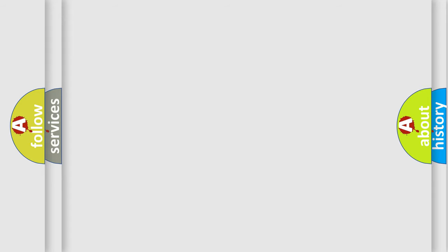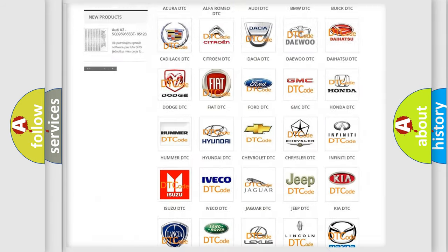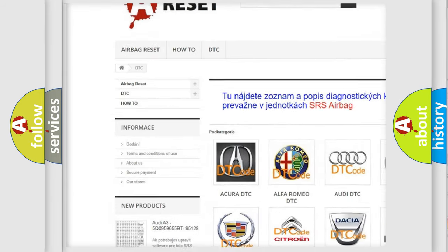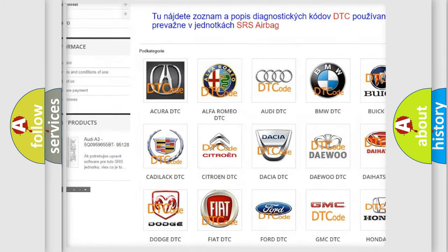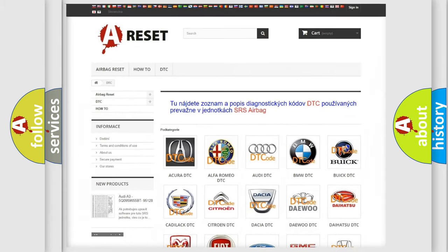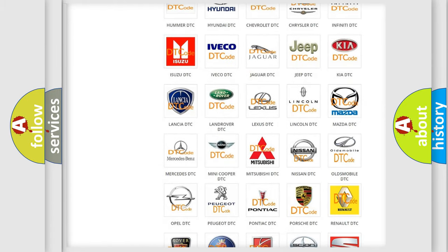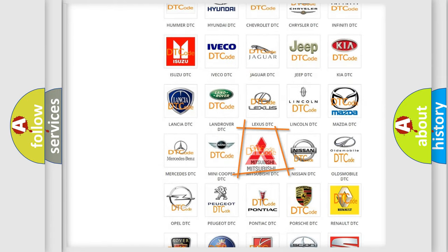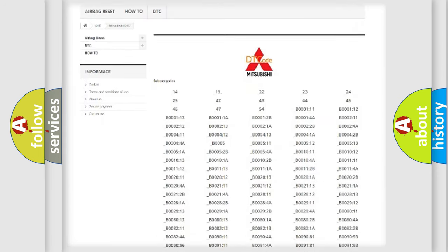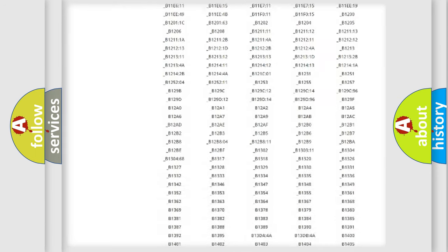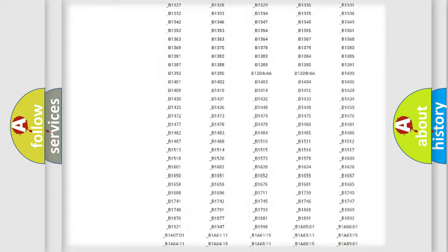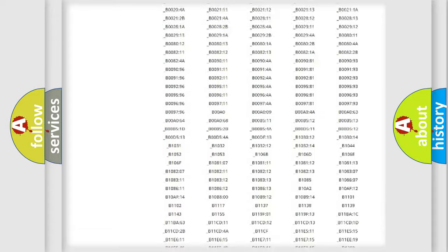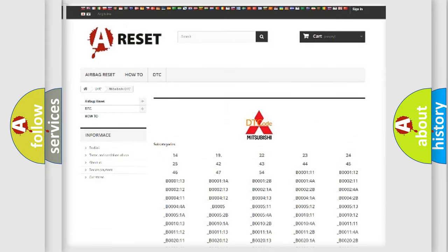Our website airbagreset.sk produces useful videos for you. You do not have to go through the OBD2 protocol anymore to know how to troubleshoot any car breakdown. You will find all the diagnostic codes that can be diagnosed in Mitsubishi vehicles, and many other useful things.